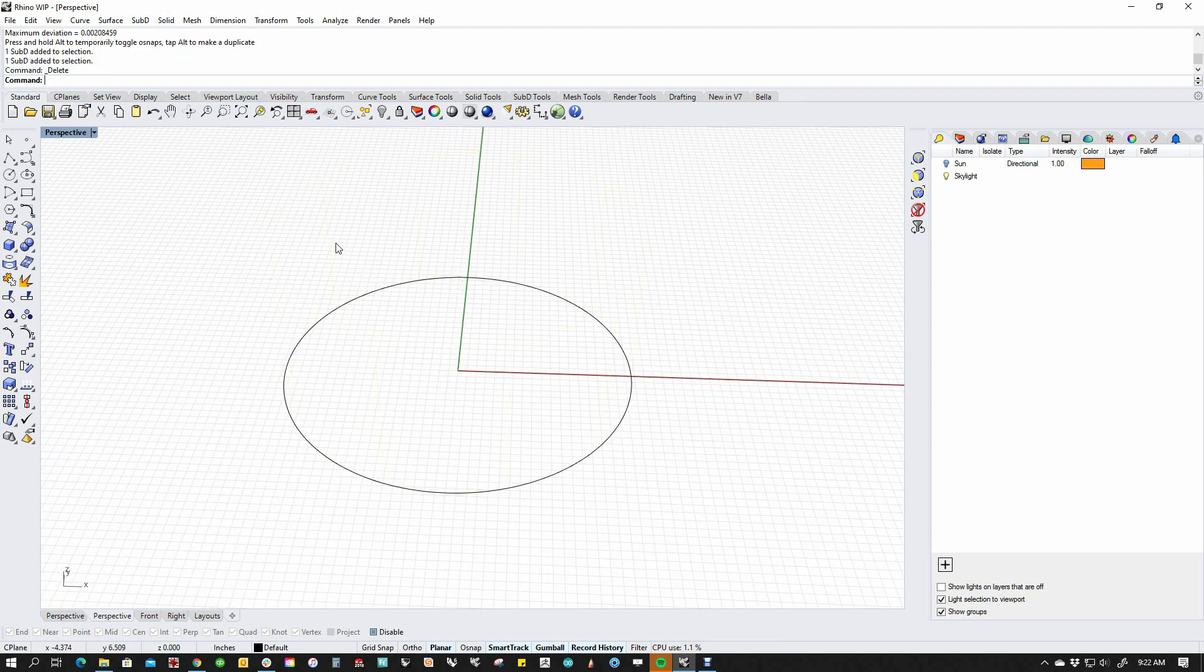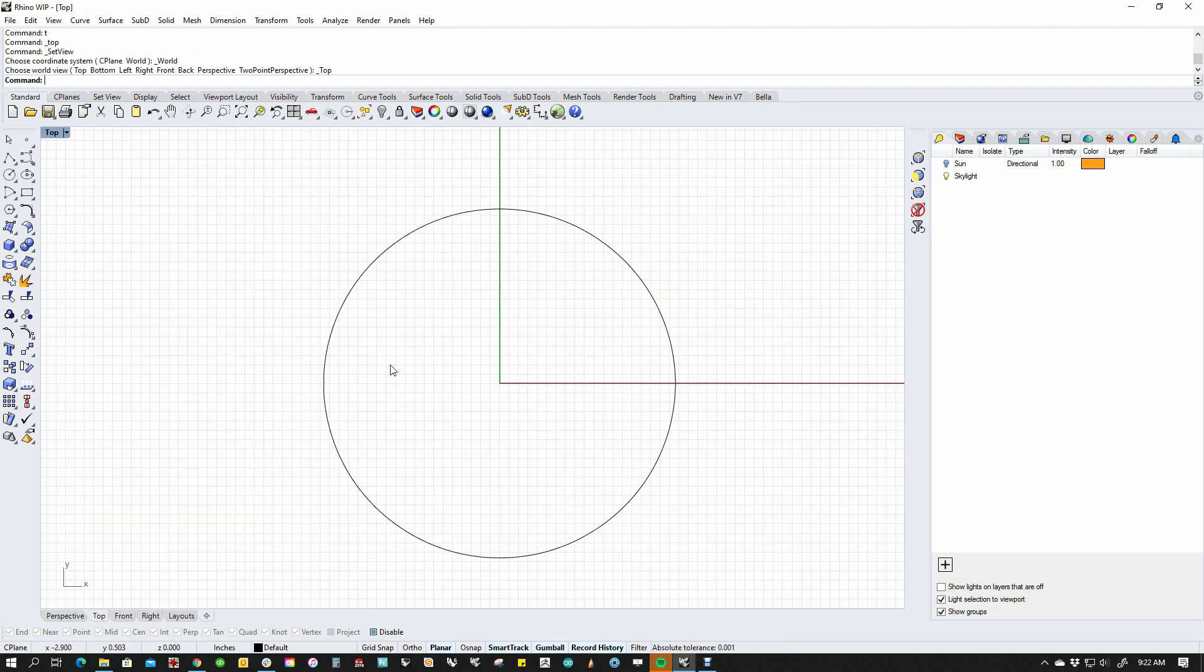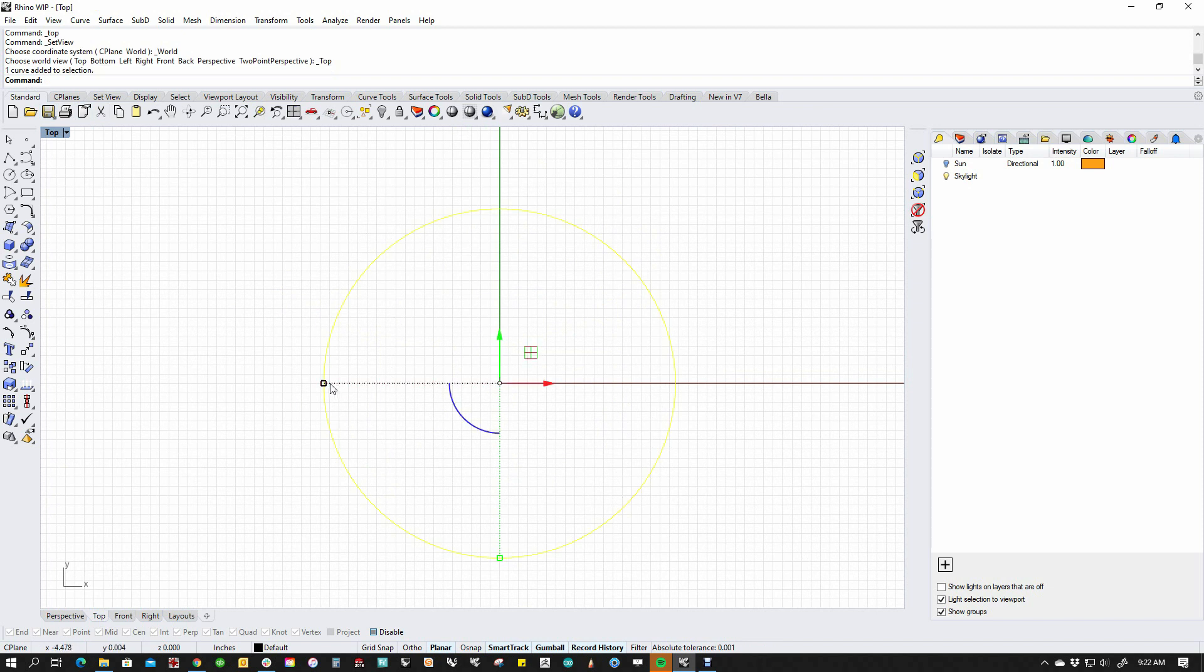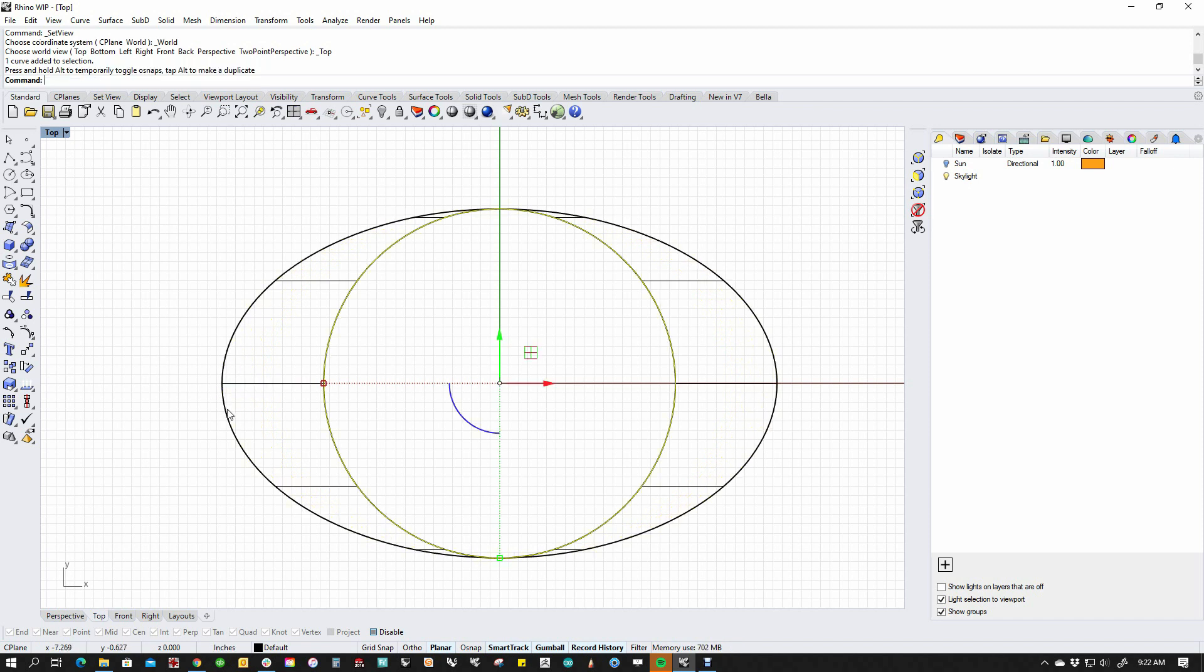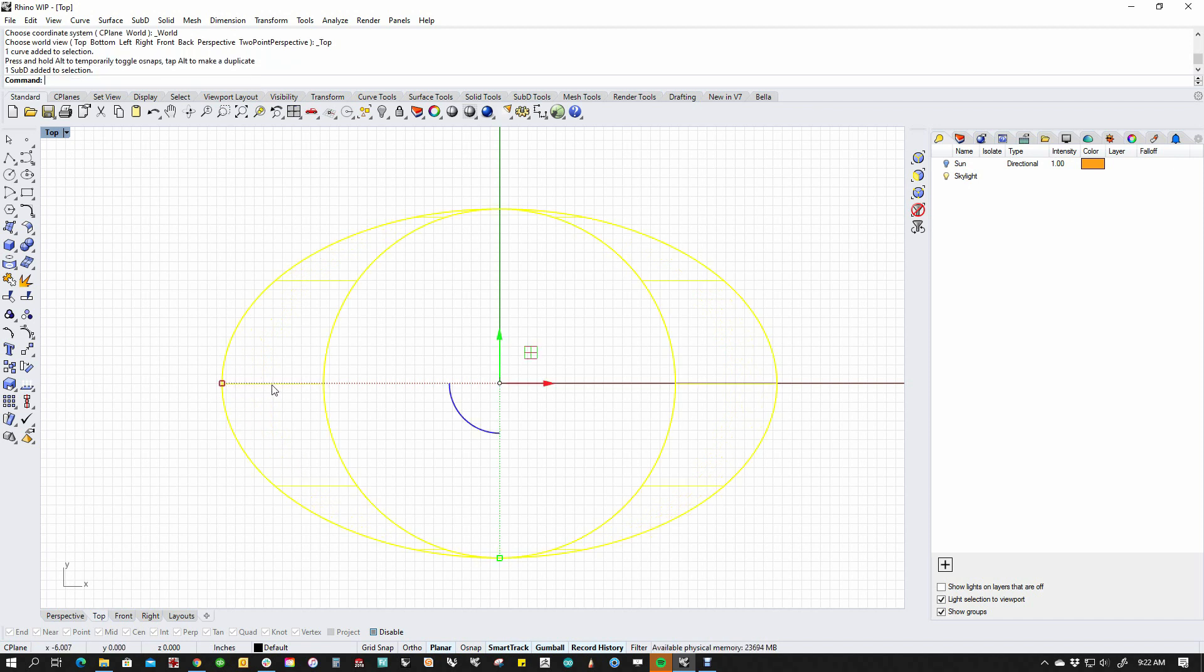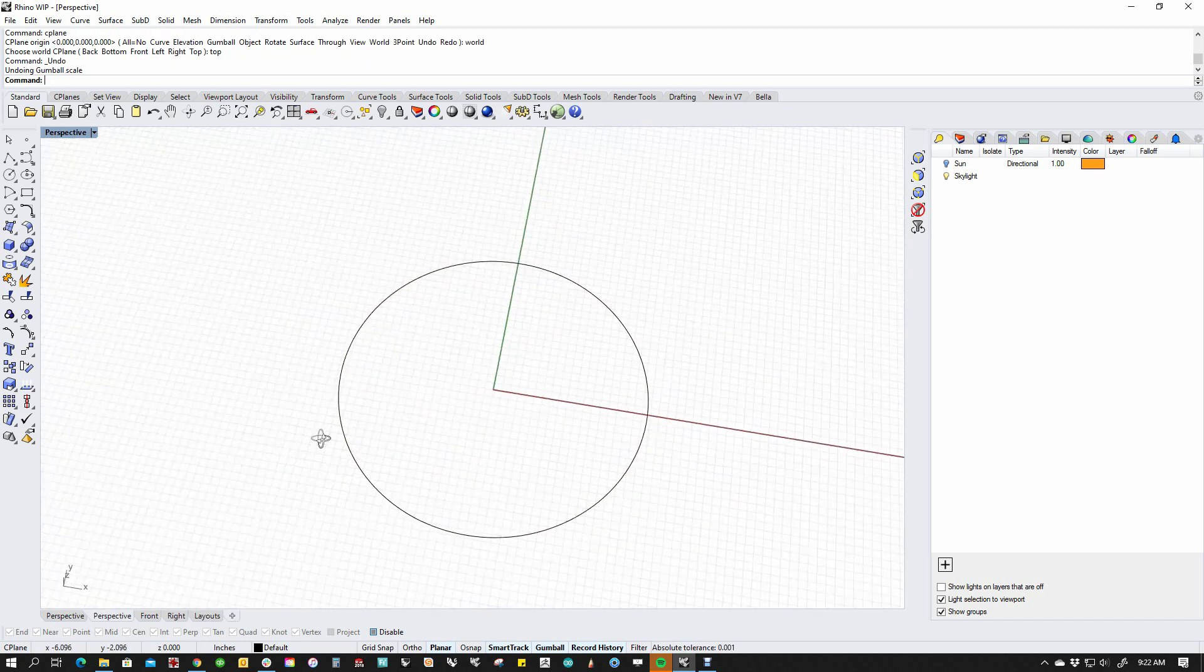Now it gets cooler because if I go to my top view and I grab this and I start scaling this, you'll notice that it starts to scale in 1D. If I hold down the control key, it actually will extrude a SubD in 1D, so to speak. It's flat.